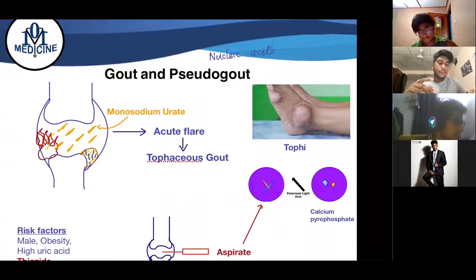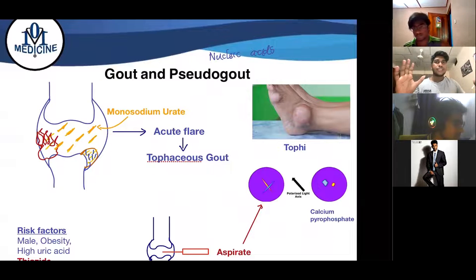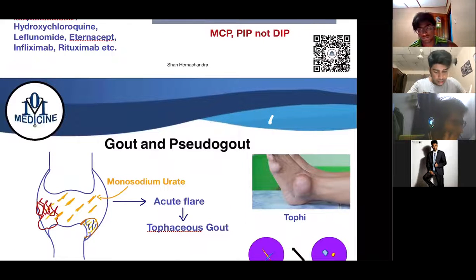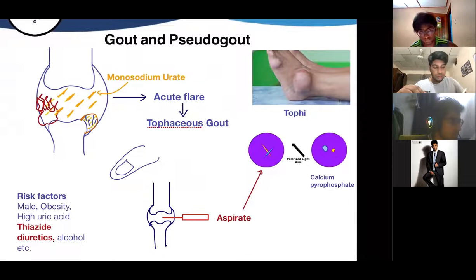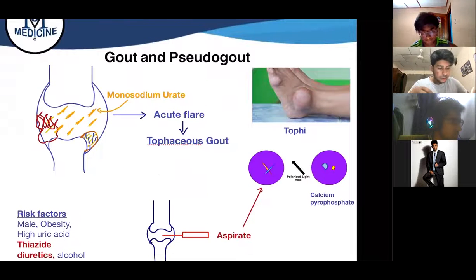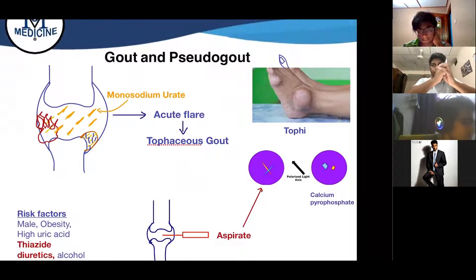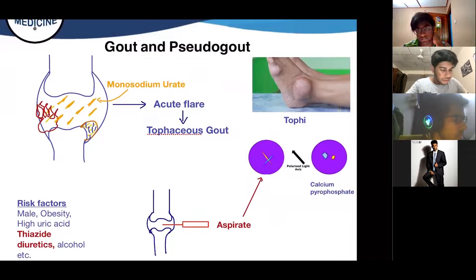In gout, if you eat a lot of nucleic acids — present mostly in animal protein — or if you are a heavy drinker, you are at high risk. Think of a party person who is always eating meat, male, and obese — they are at high risk of gout. Monosodium urate crystals enter the joints, and usually at night when it's cold in the most distal regions of the body (like the big toe, where there is less blood supply and less heat), the crystals crystallize causing an acute flare-up.